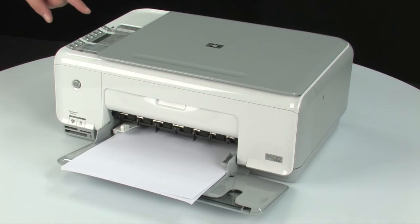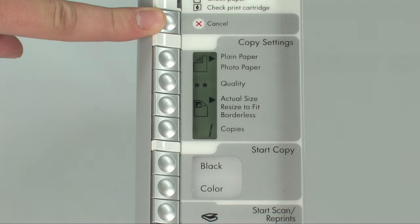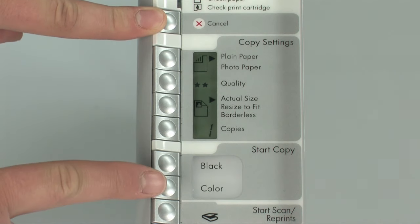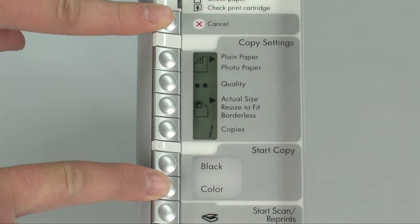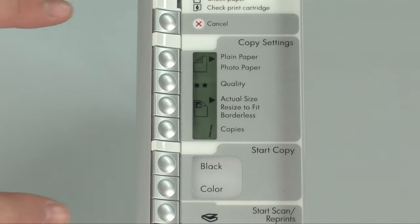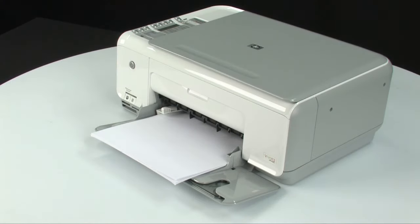Next, on the control panel, press and hold the cancel button and then press the start copy color button. Release both buttons at the same time. The self-test page prints.